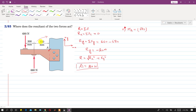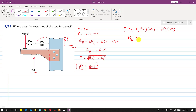The moment about A equals: +680 × 800 mm (counter-clockwise, positive) minus 660 × 500 mm (clockwise, negative). When we solve this, the total moment about A comes out to be 214,000 N·mm.